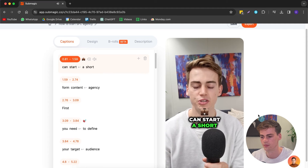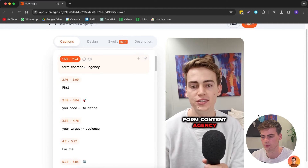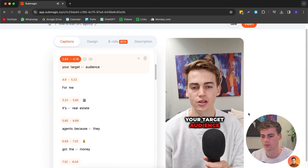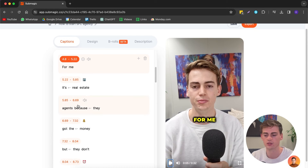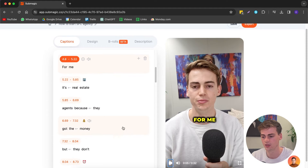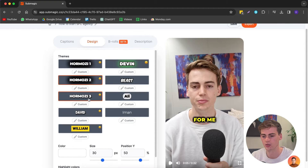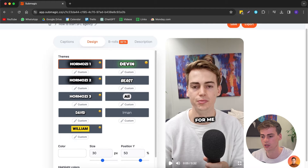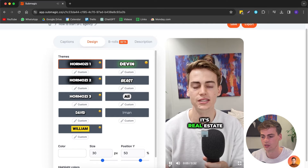Here's how you can start a short film content agency — first you need to define your target audience. On the left-hand side we have the captions, and we already have them in the Hormozi style design. There are multiple designs available — we have the Hormozi one, which is real Hormozi at a slight angle.